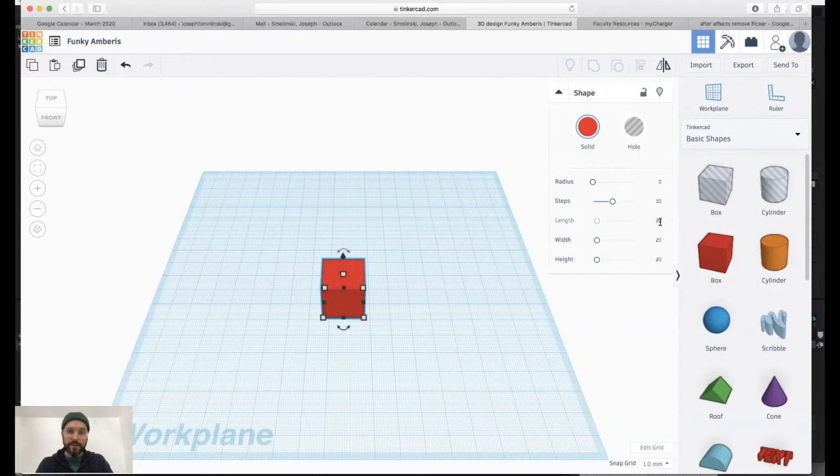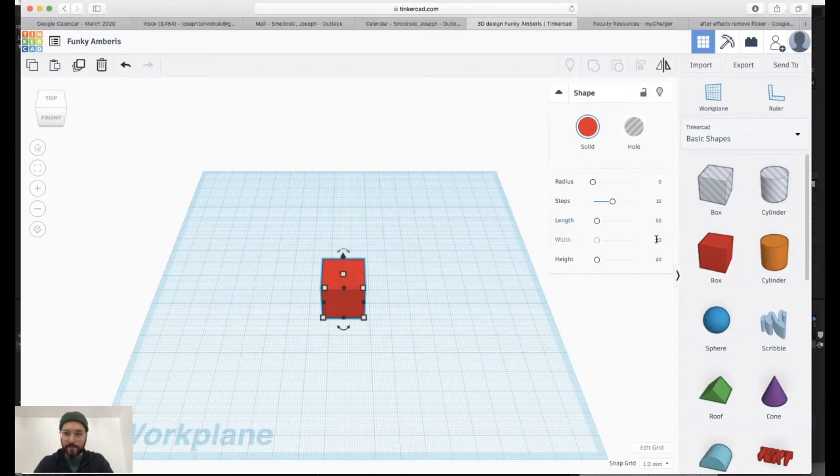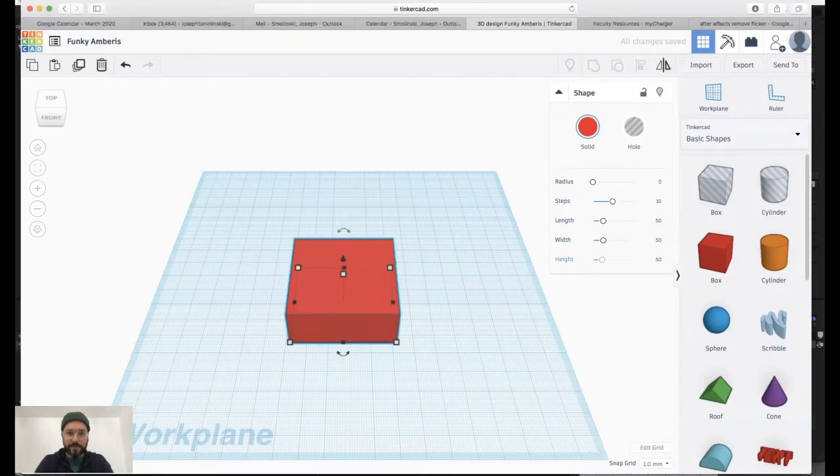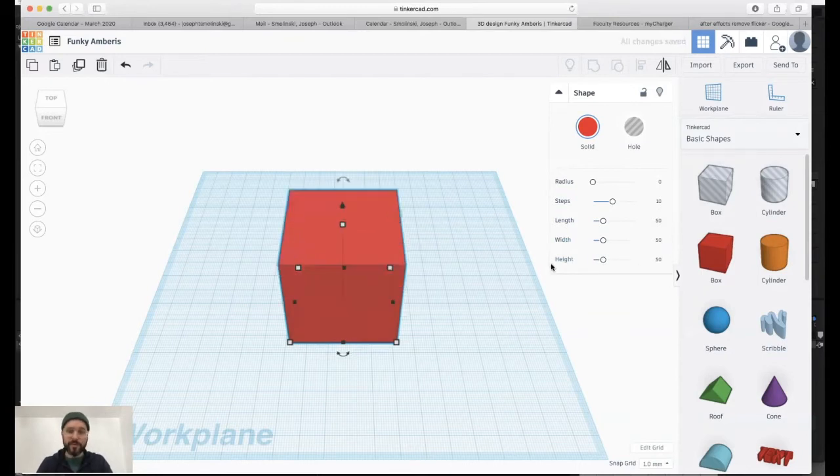A millimeter, well 25 millimeters is roughly about an inch. So if I type in 50 by 50, 50, I have a cube that's roughly about two inches by two inches by two inches.